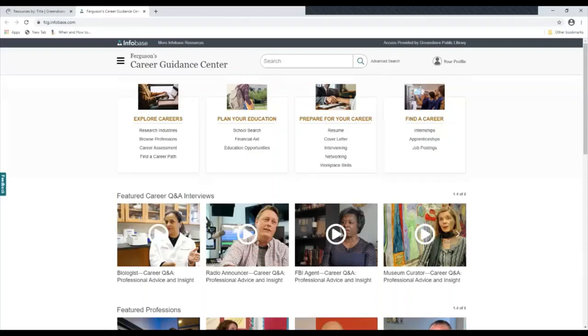The first thing we're going to do, we can't look at all of the resources today. We'll look at some of the highlights of this database.